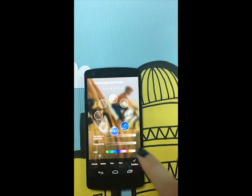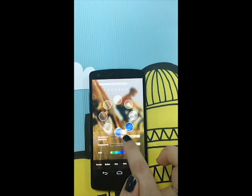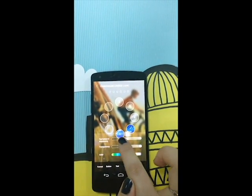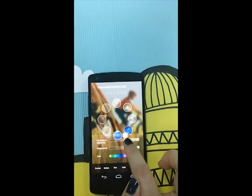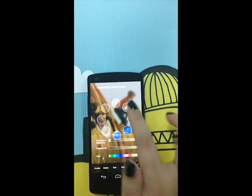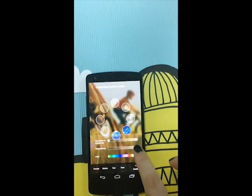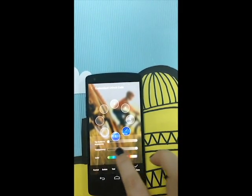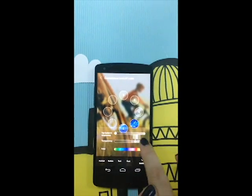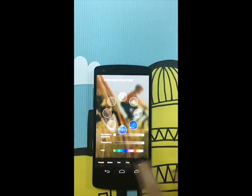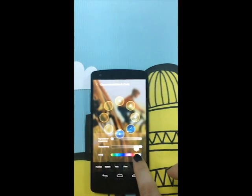Then go to button options. You can change the top button transparency. If you don't like it, you can turn it to zero, then it will not be displayed on your lock screen. You can also adjust the transparency of the code button, and the color of the code button.